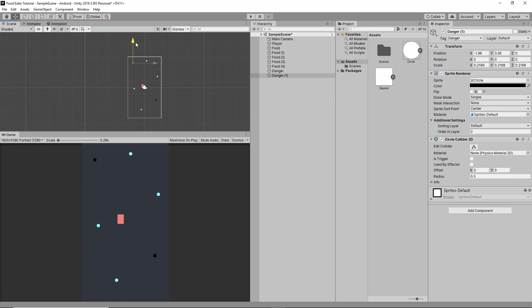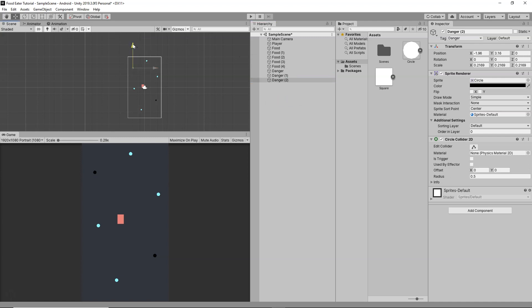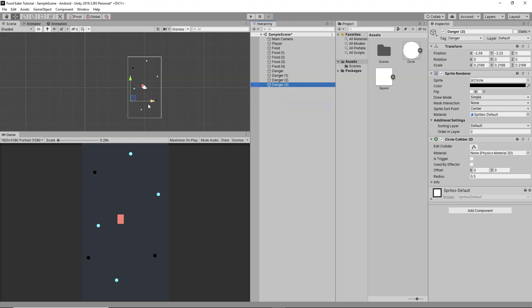I'll duplicate the danger object and position it somewhere else on the level, then duplicate again to position another one. Now we have three or more danger elements. You can duplicate and add more if you'd like.